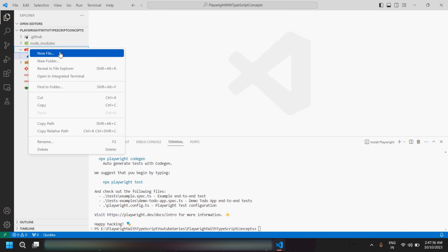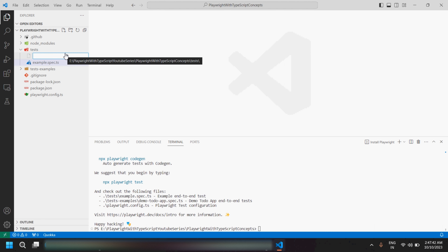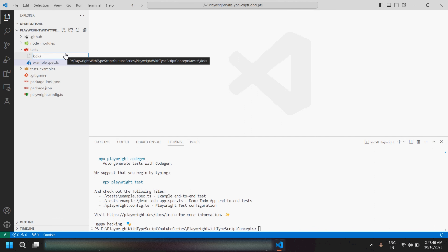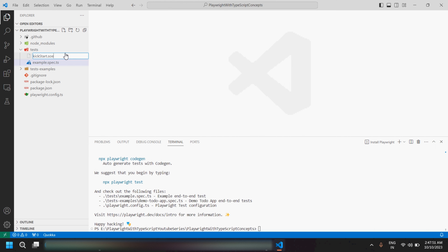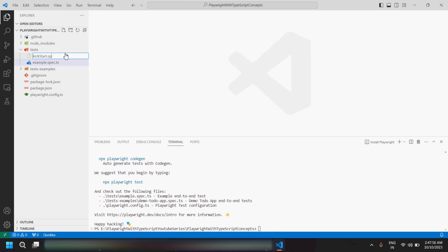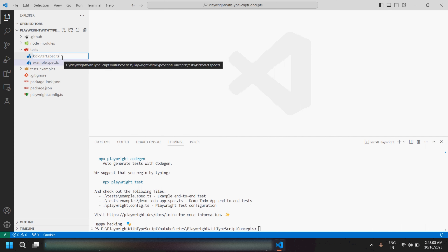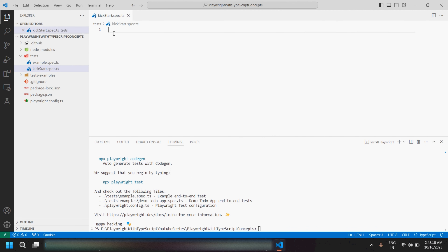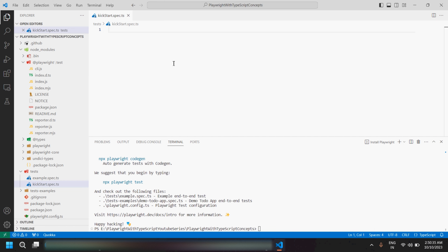Right-click on the test folder and you'll see the context menu. Click on 'New File' and we can give it any name. Let me name it 'kickstart.spec' — you can write it as 'test' or whatever you prefer, but I usually like to use 'spec', as you can see in the example. Then add the '.ts' extension, hit Enter, and this file will open.